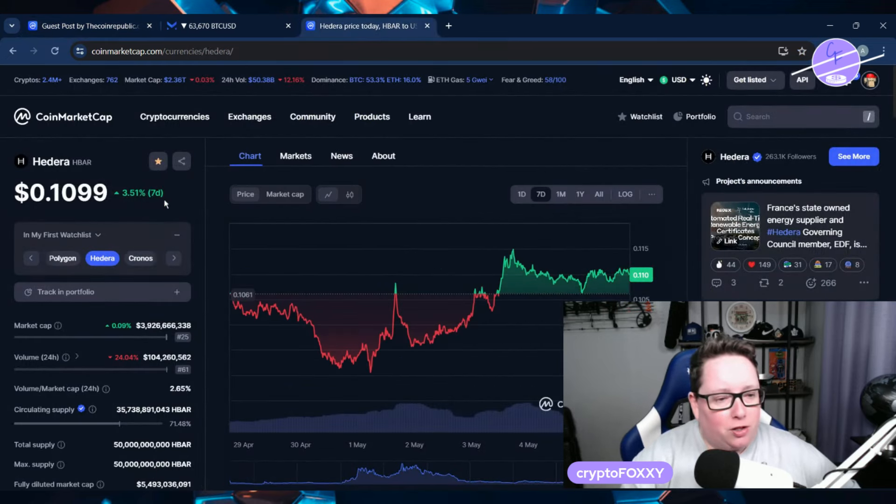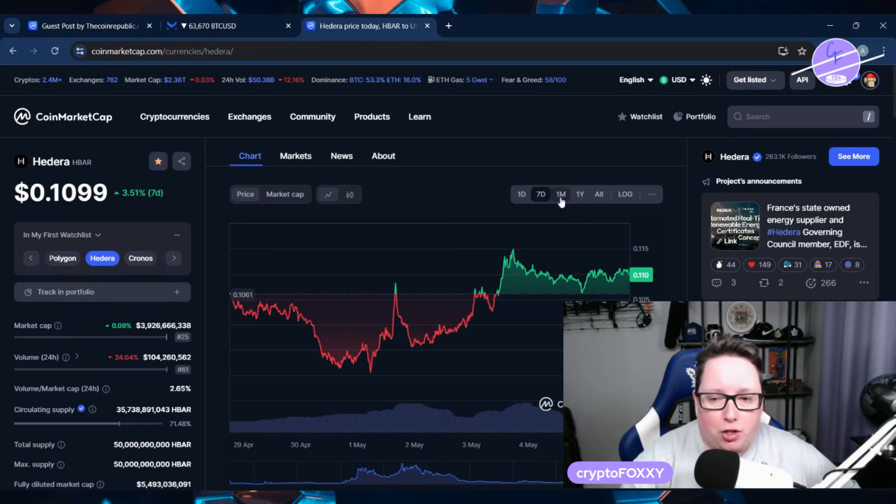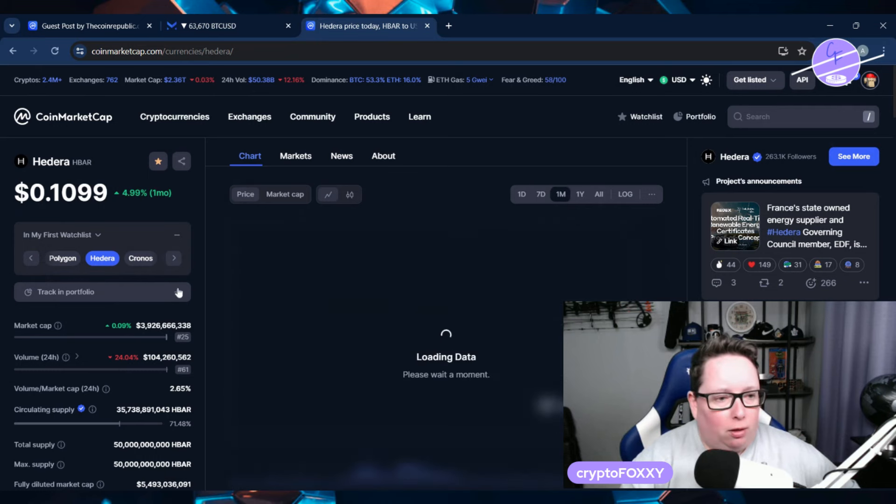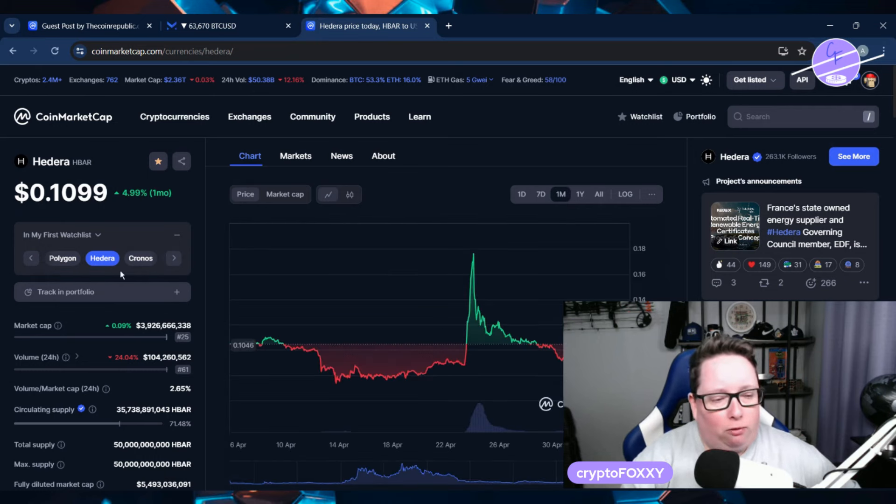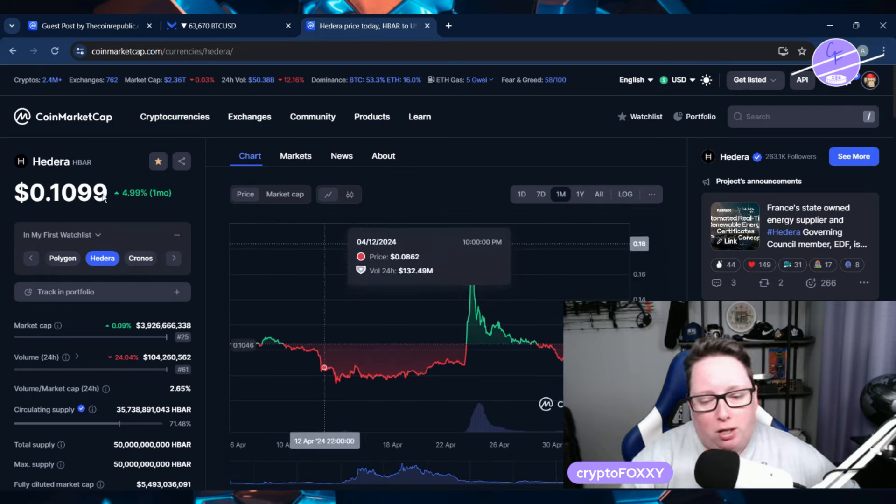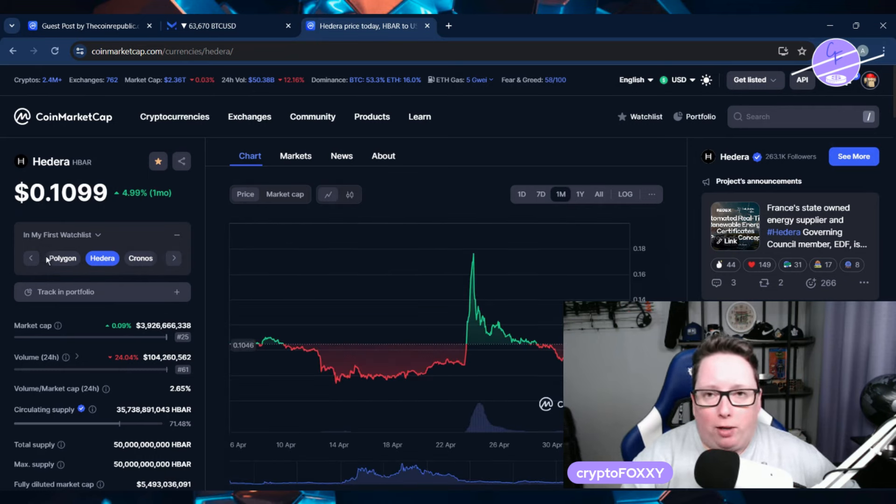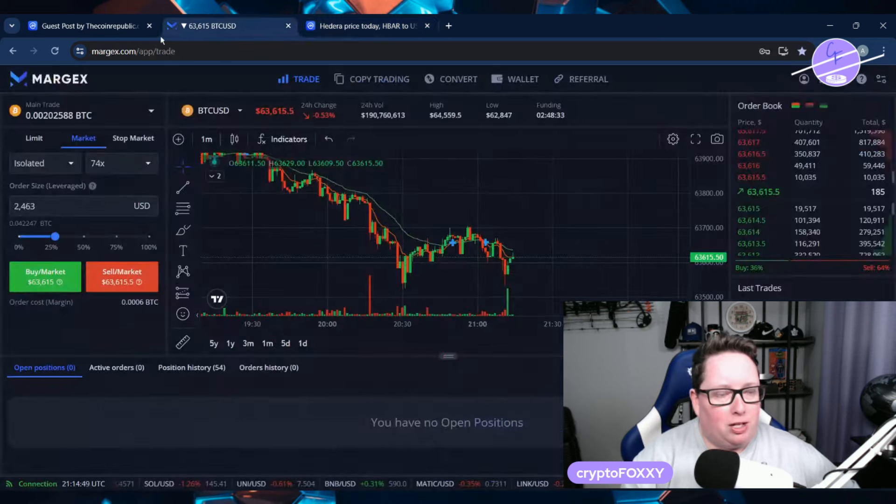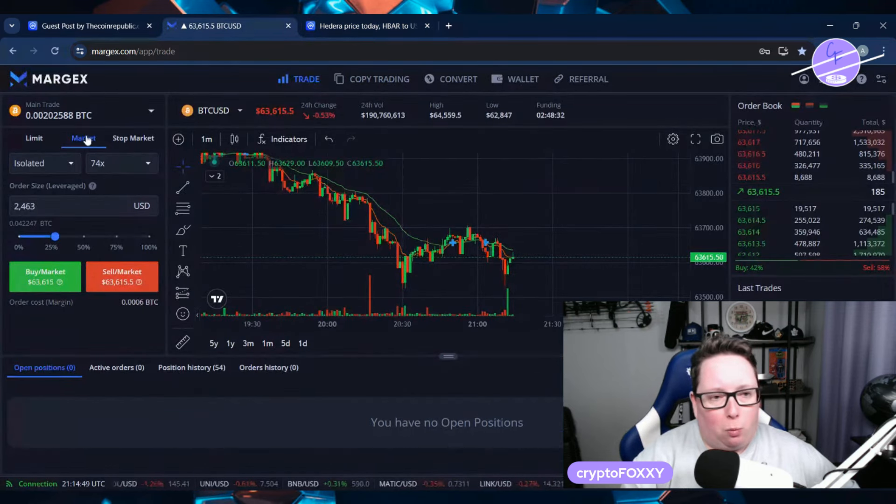In the seven day we're up 3.5%, and on the month we're up almost 5%. So Hedera is still moving in the right way, HBAR price is moving up as well.